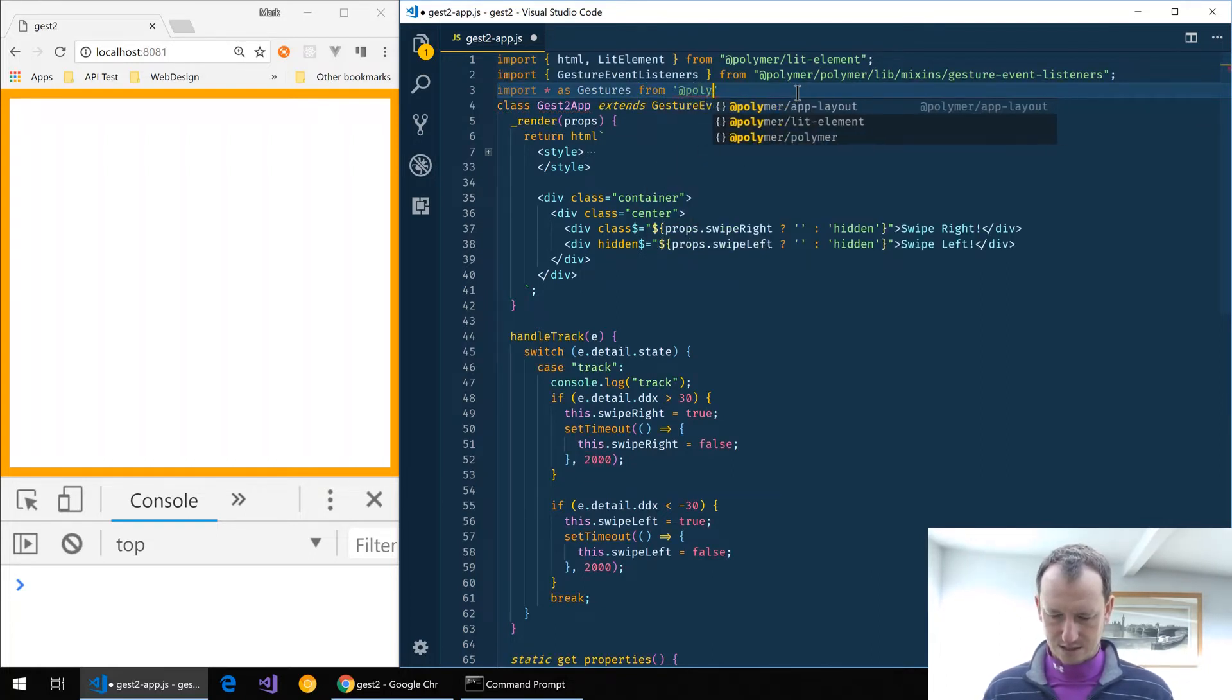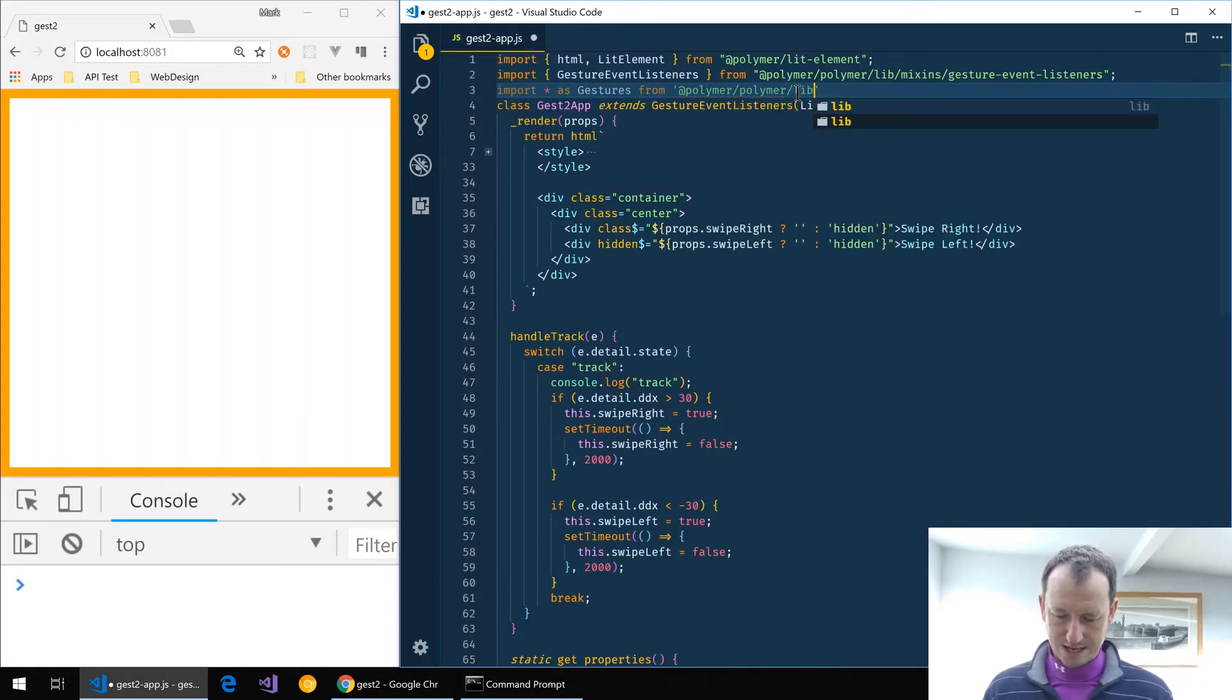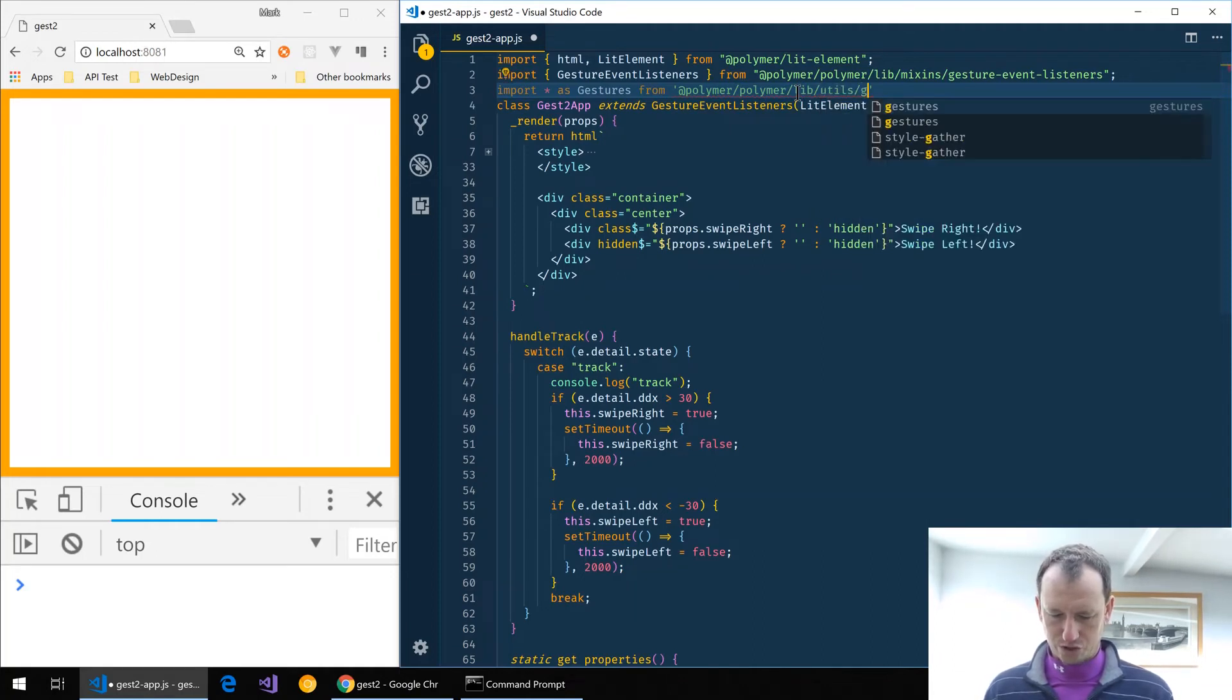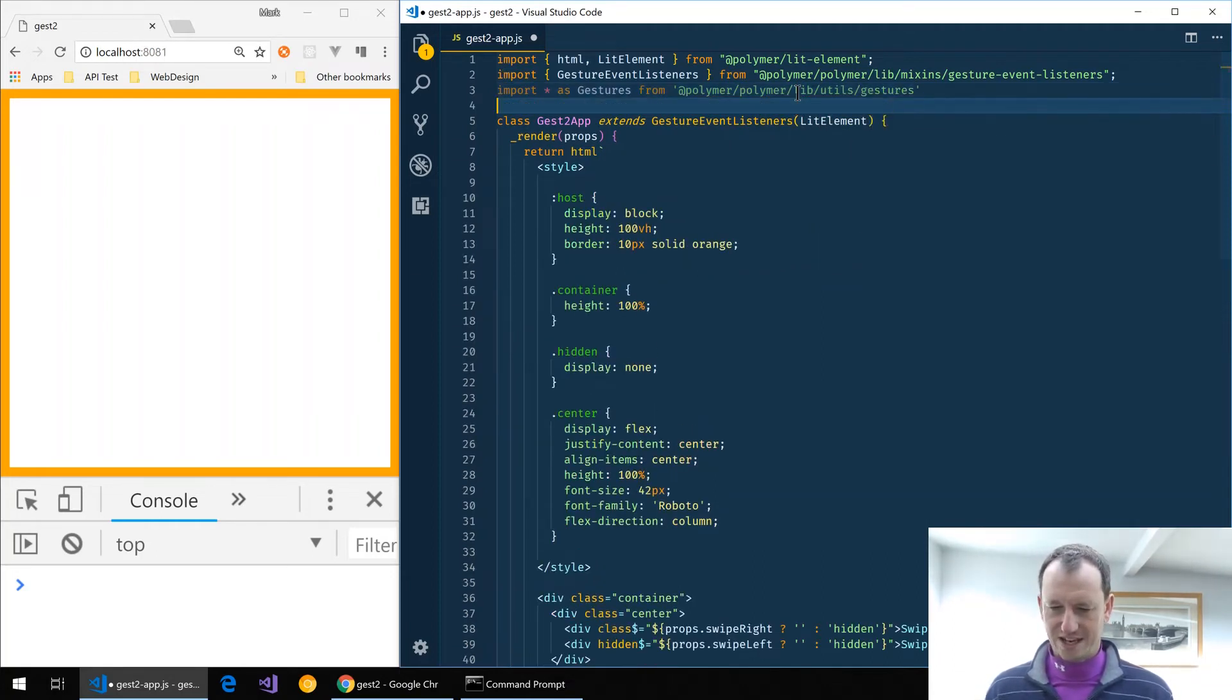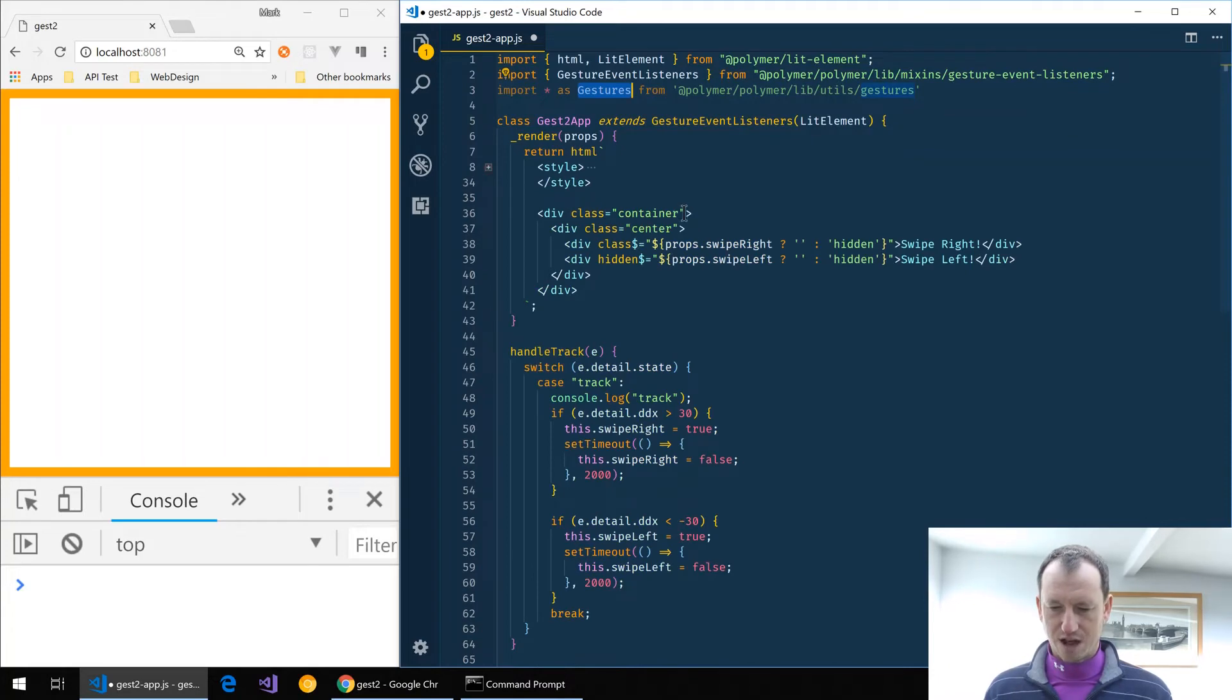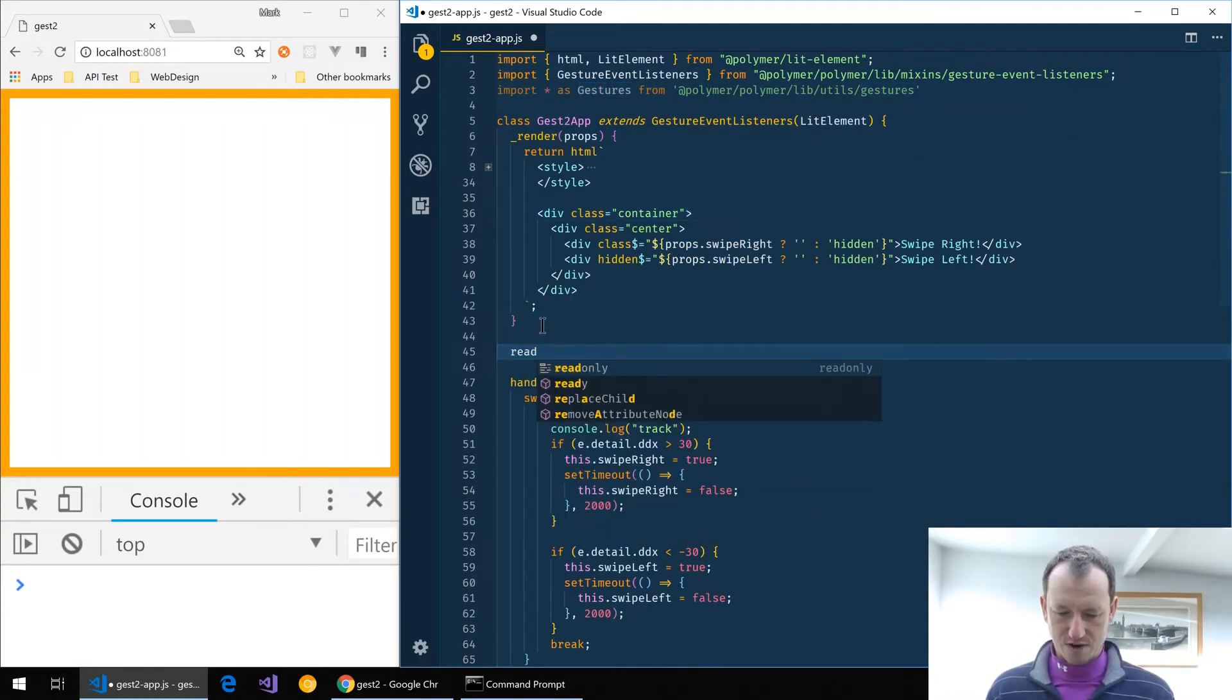Into lib and then into utils, and we should have gestures in there. That will mean we can use this gestures object here, and so rather than placing on track on here we're going to create a ready function.